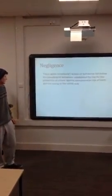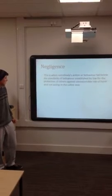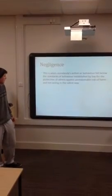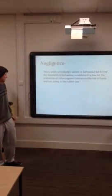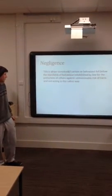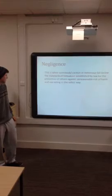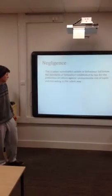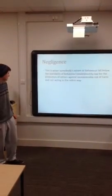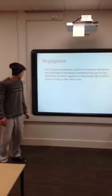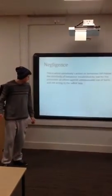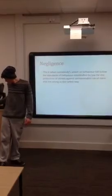This is when somebody's actions or behavior fall below the standards of behavior established by law for the protection of others against unreasonable risk of harm and not acting in the safest way.